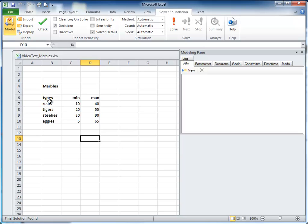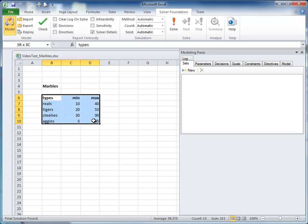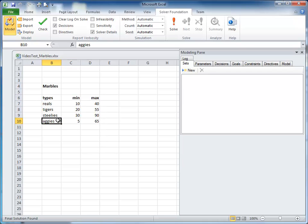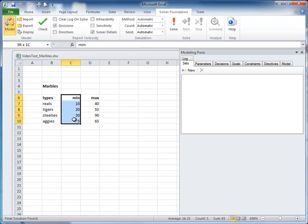The initial state is that we have information about the marble types. The problem type we have is a logical implication. The problem statement is that we have a bag of marbles, and we want to know how many marbles of four different types there are in the bag: Aggies, Steelies, Reels, and Tigers. The minimum and maximum number of each marble type is represented by the columns min and max in the worksheet.